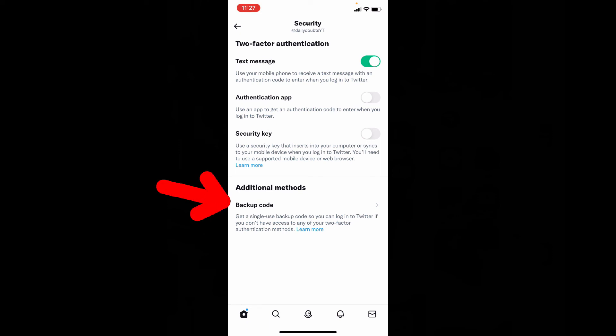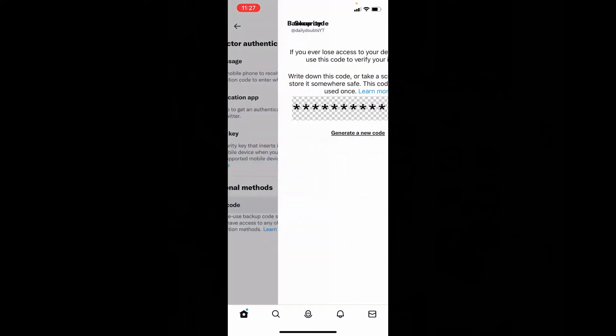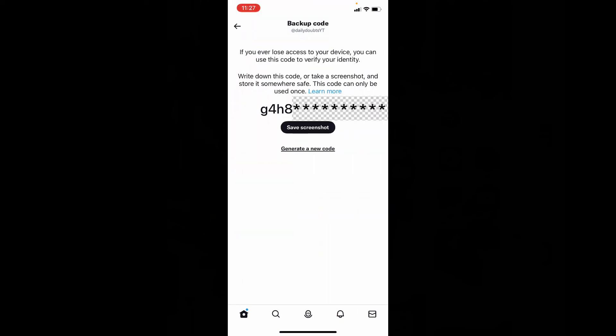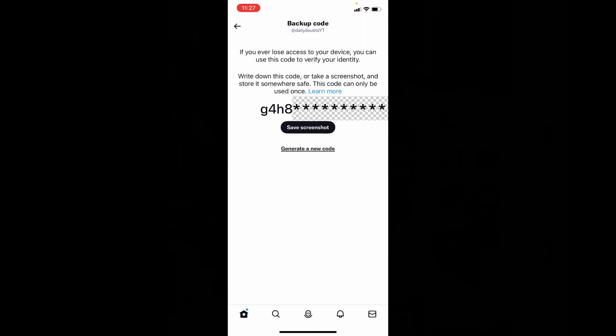Now tap this backup code. And this is your backup code. Suppose if you lost your mobile or SIM card, you can login to your Twitter account using the security code, so just take a screenshot or write it down.